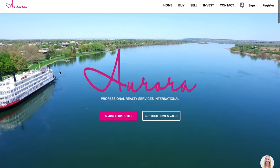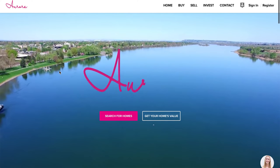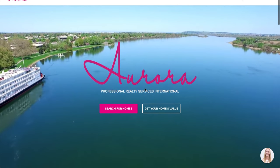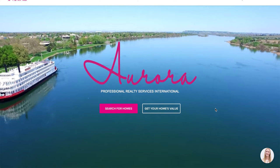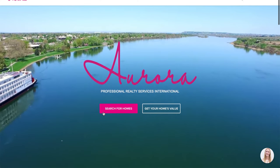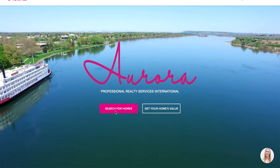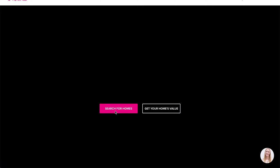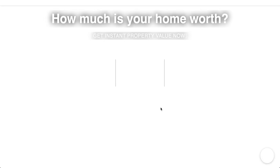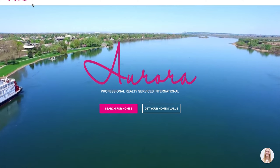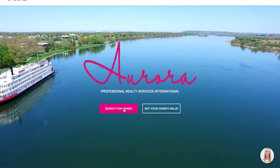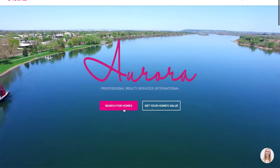This is the home page of Aurora's Chime site. Right off the bat you can see a beautiful image — actually a video cruising down the Columbia River. You have two clear call-to-actions at the top of the fold: search for homes or get your home's value. Both take you exactly where you'd expect — very clear, very simple to work with.